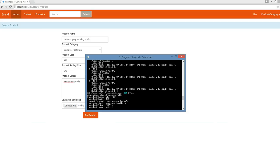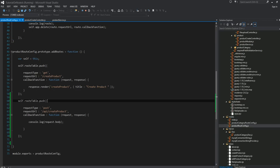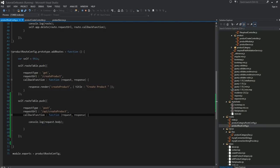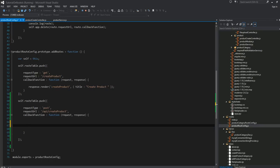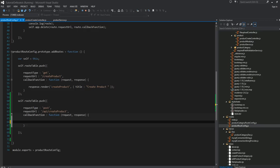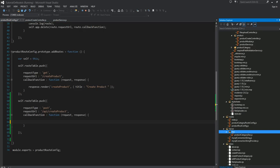So far it looks good. When we do a print of request.body from this callback function, that information is there. So now what we can do is write our DAO here. We have to write our DAO object, just like we wrote for the product category DAO. We're going to write a new data access object and name it product DAO, which makes sense.